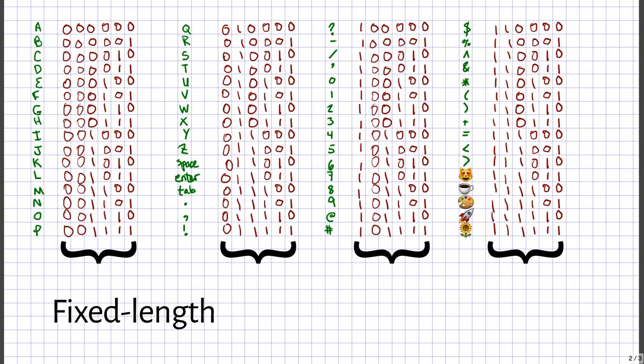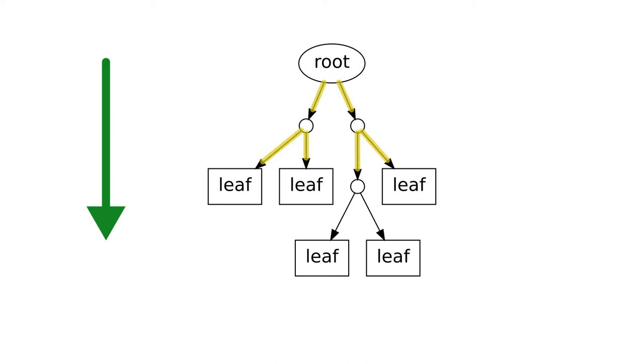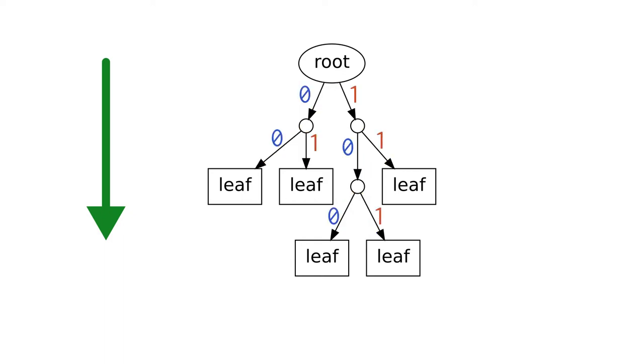We can visualize any binary code as a tree. In computer science, trees usually grow upside down—the root at the top, branches and leaves toward the bottom. When all branches come in pairs, we call it a binary tree. We can label the left branches with zero and the right branches with one. Each code corresponds to a path starting at the root and ending at a leaf labeled with a character.